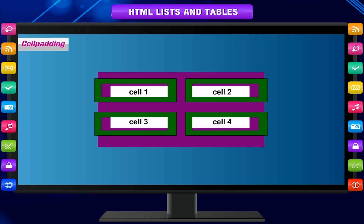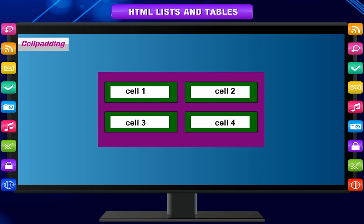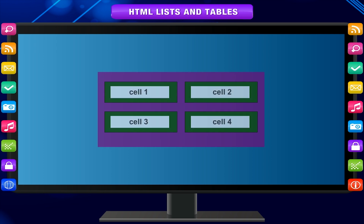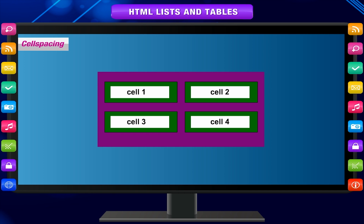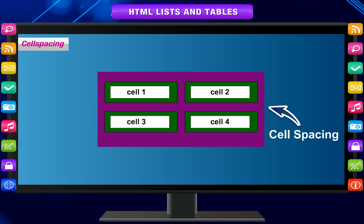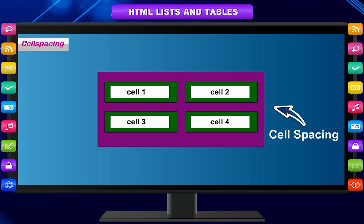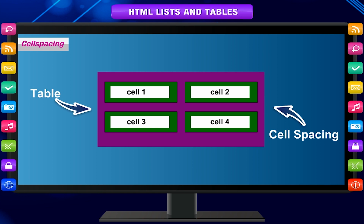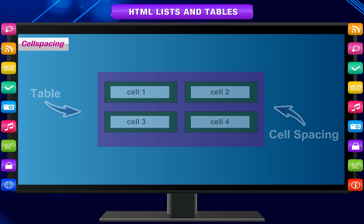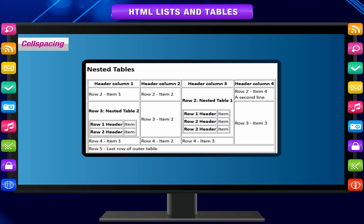Cell padding sets the distance of data within a cell from all four sides — it's like a margin around the data. Cell spacing sets the space around each cell in a table; to move cells far apart, increase the cell spacing. There can also be a table inside an existing table — this is called nesting. A nested table begins and ends between a TD and slash TD tag pair. Nested tables are out of scope of this book.